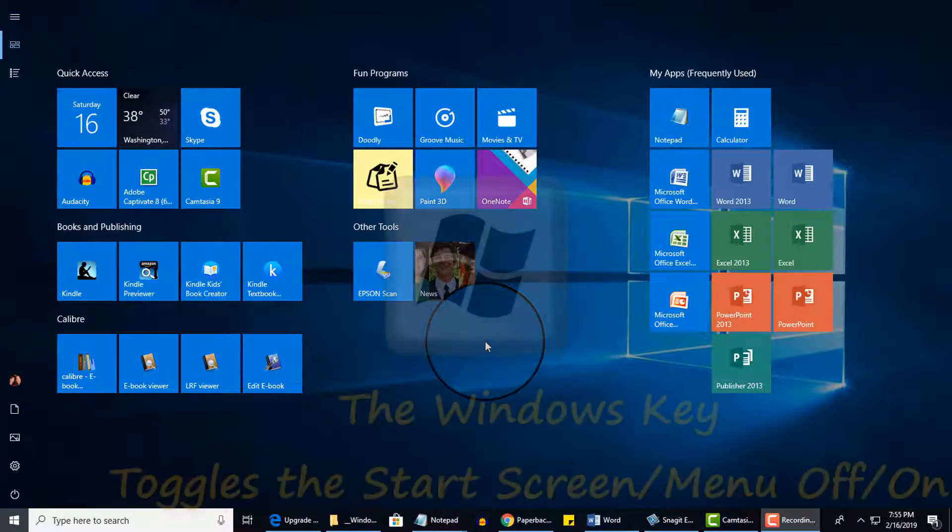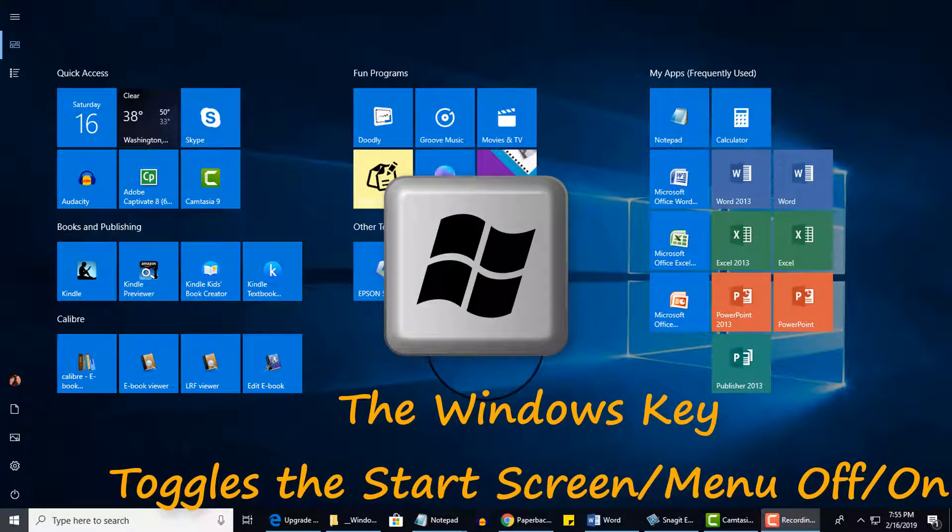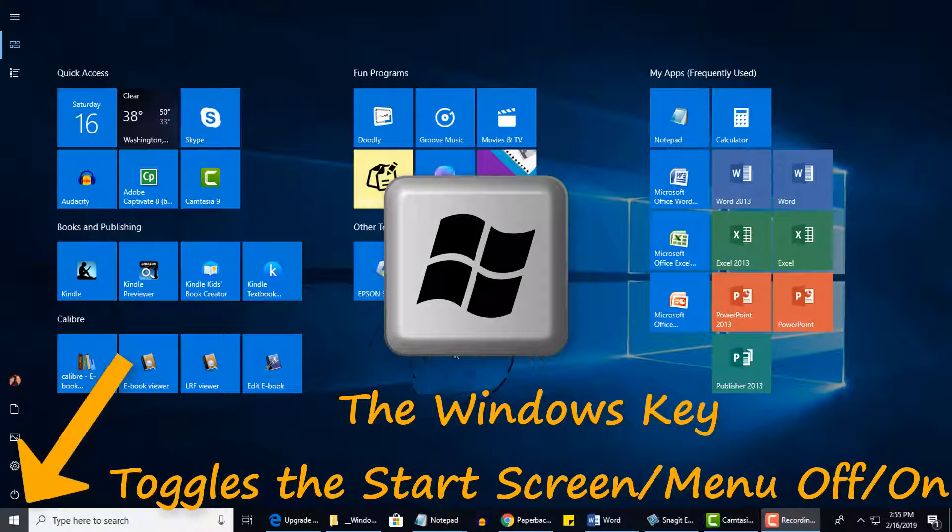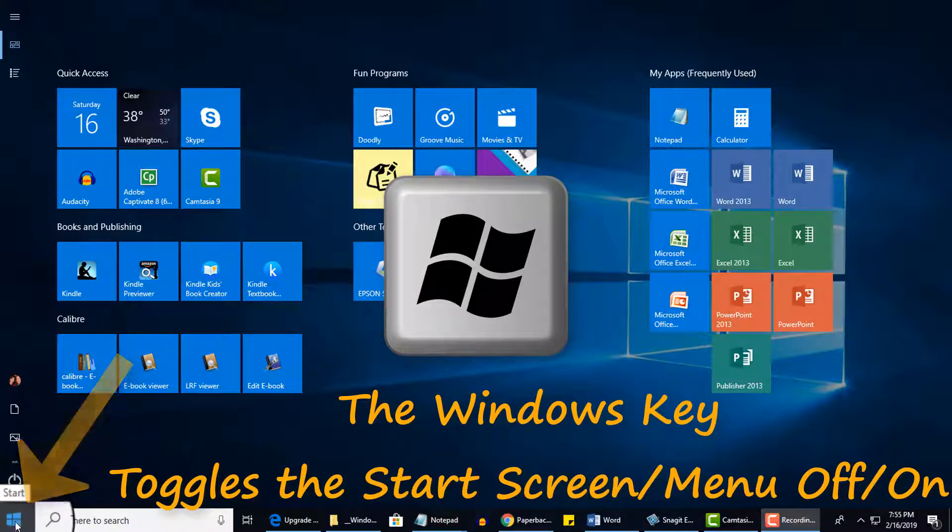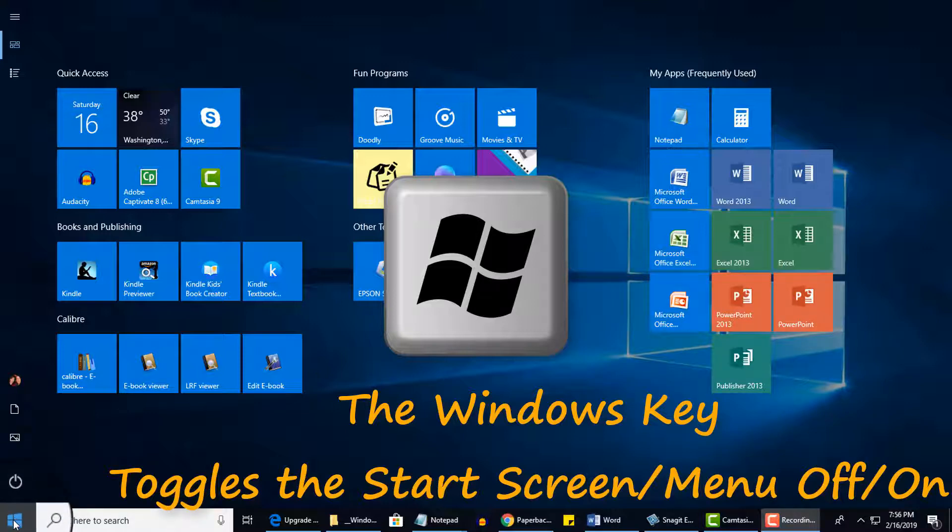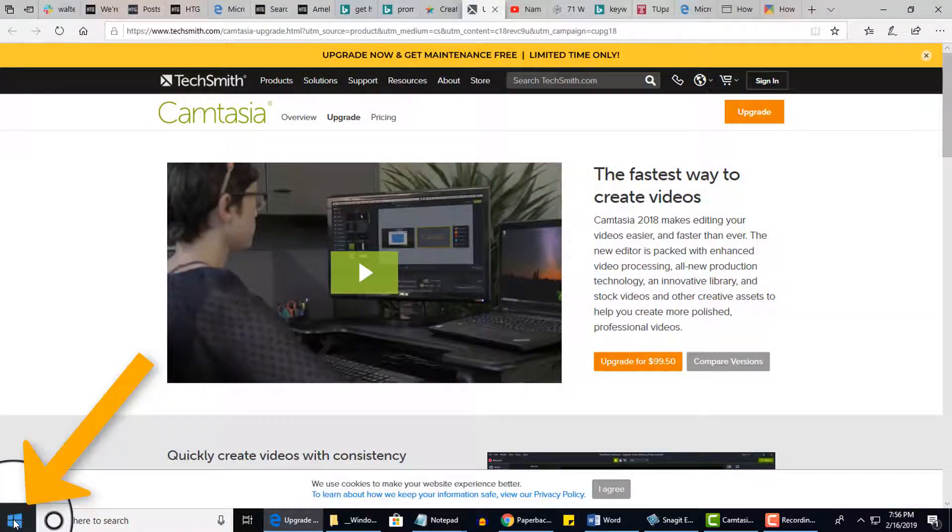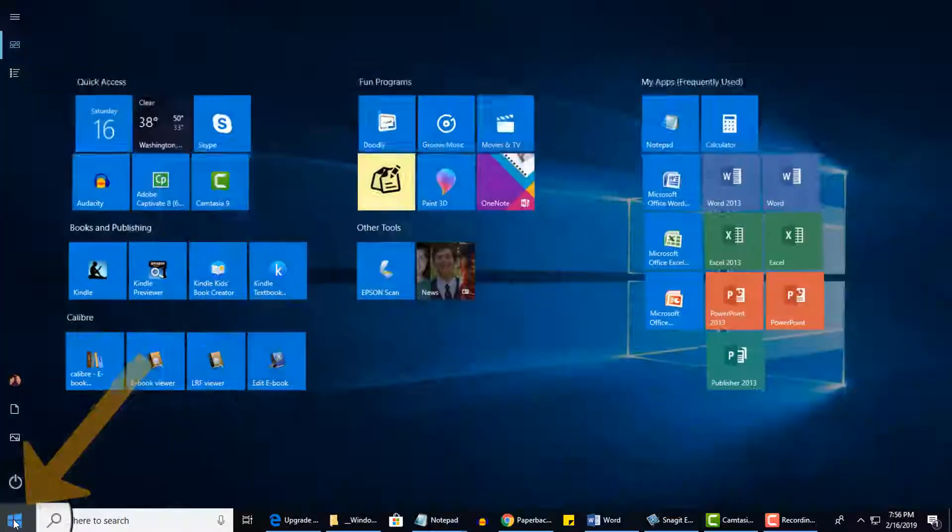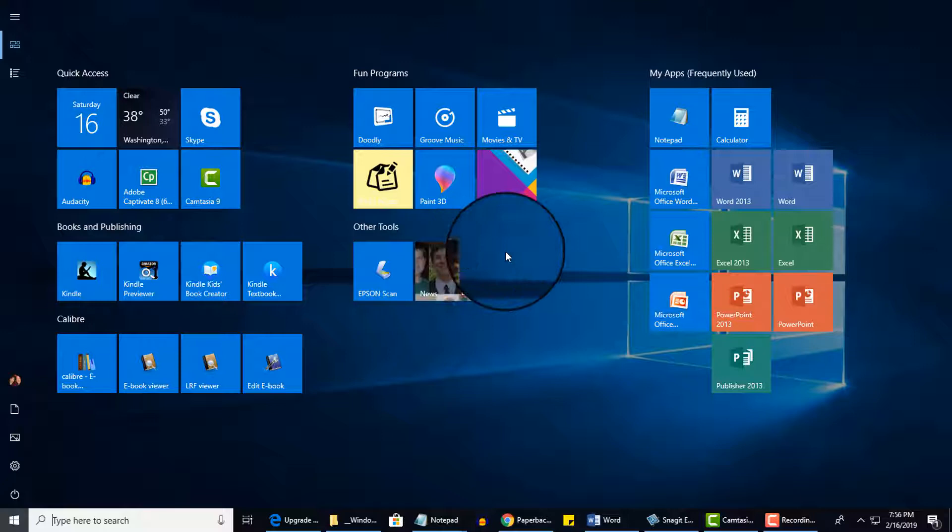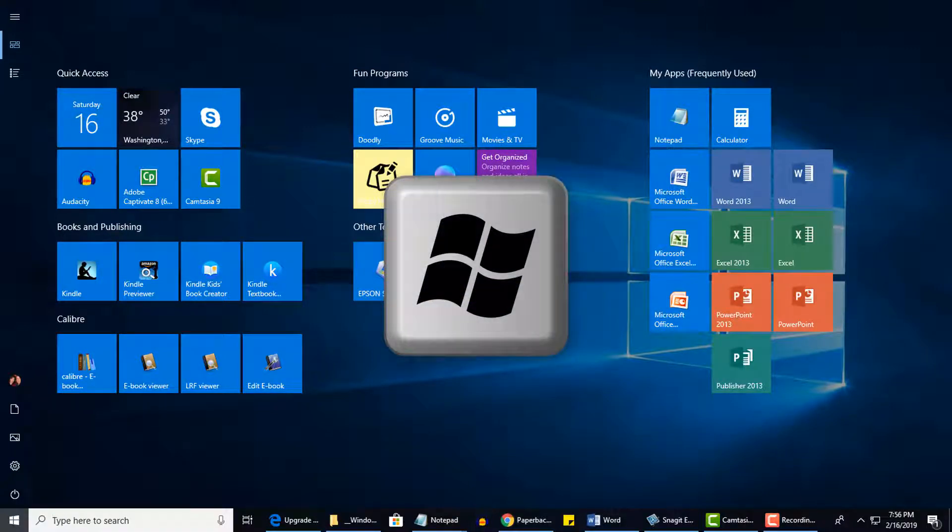So when you press the Windows key on your keyboard, which looks like this, or if you click on the bottom left of your screen here on this icon, which looks the same as the key on your keyboard, this is actually called Start. You're going to see if I either click here, I'll click on it again to toggle back, or I can press the Windows key on my keyboard, which I'm doing now, and press it again to toggle back.